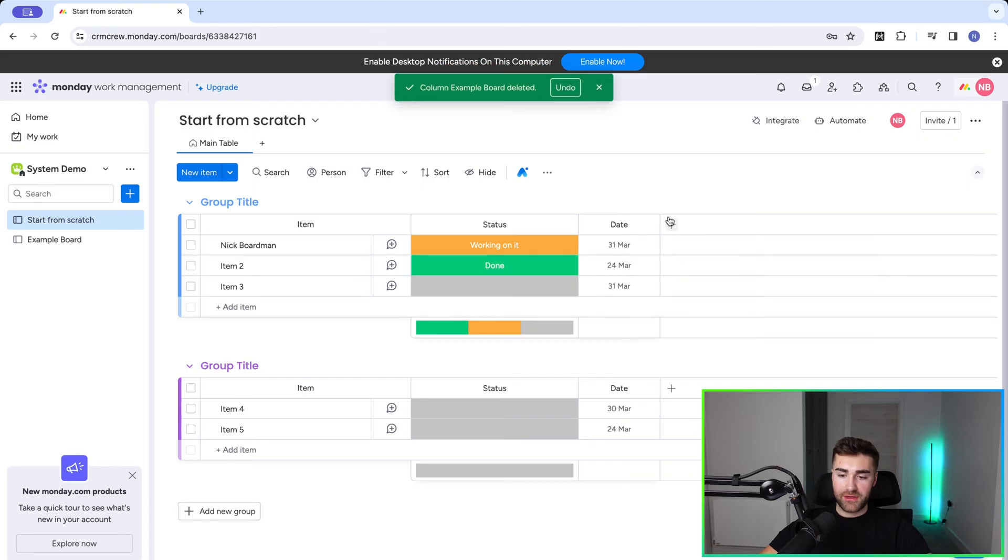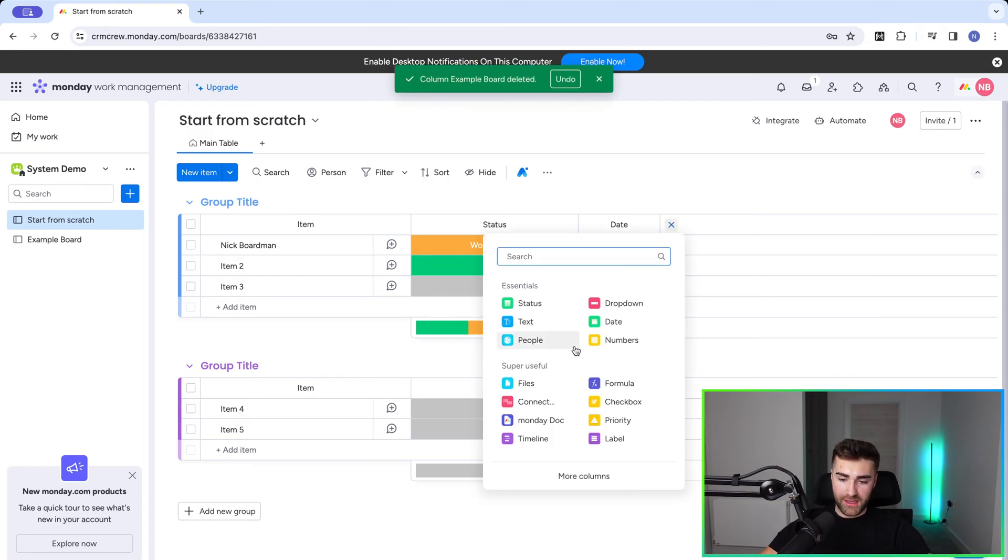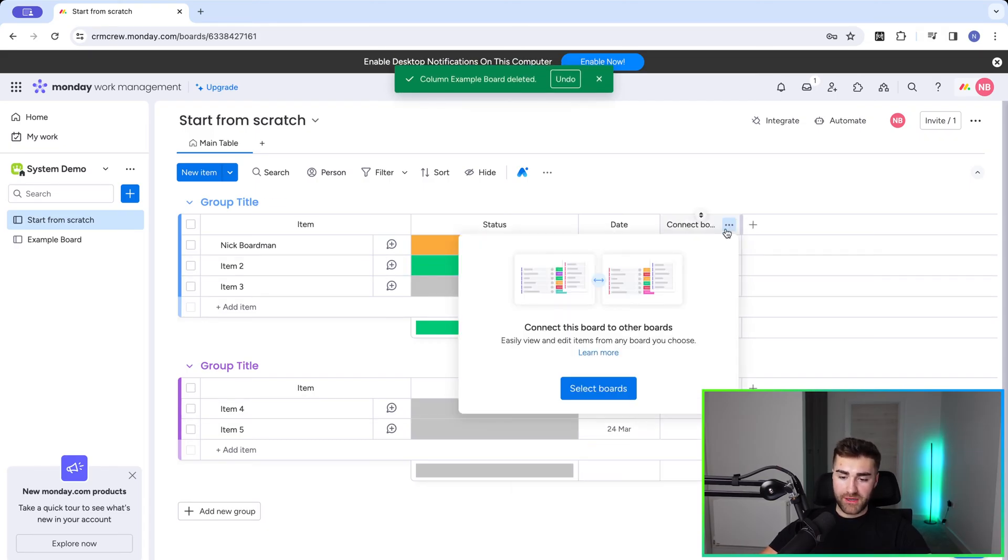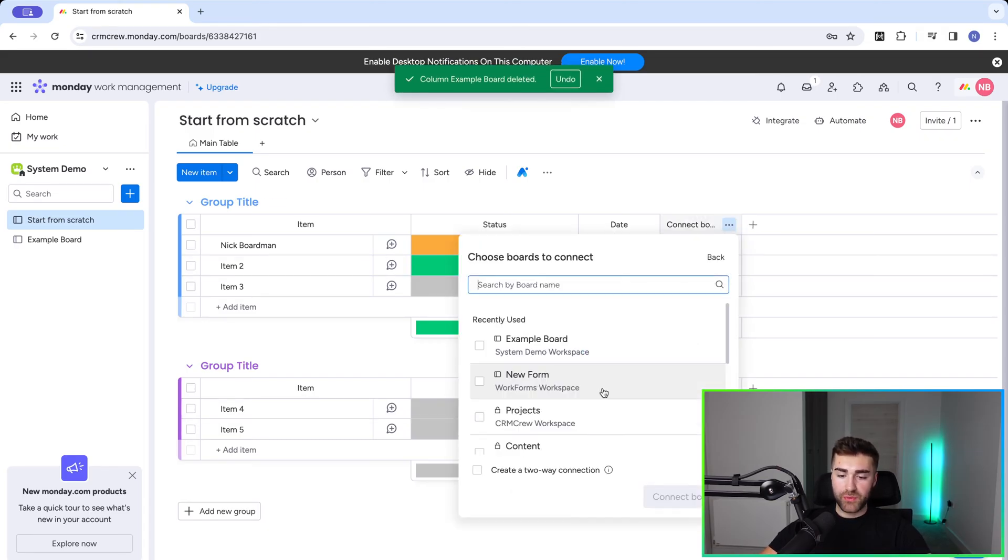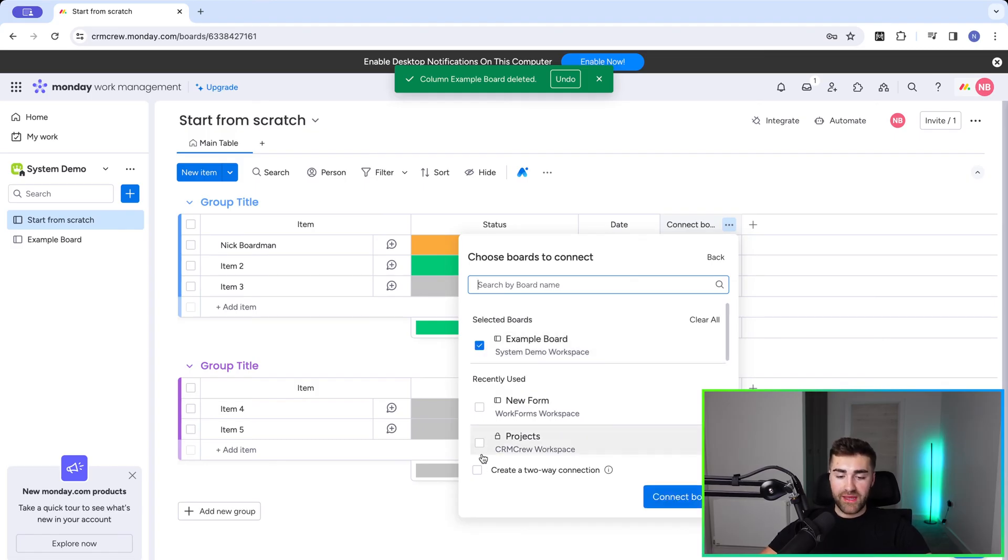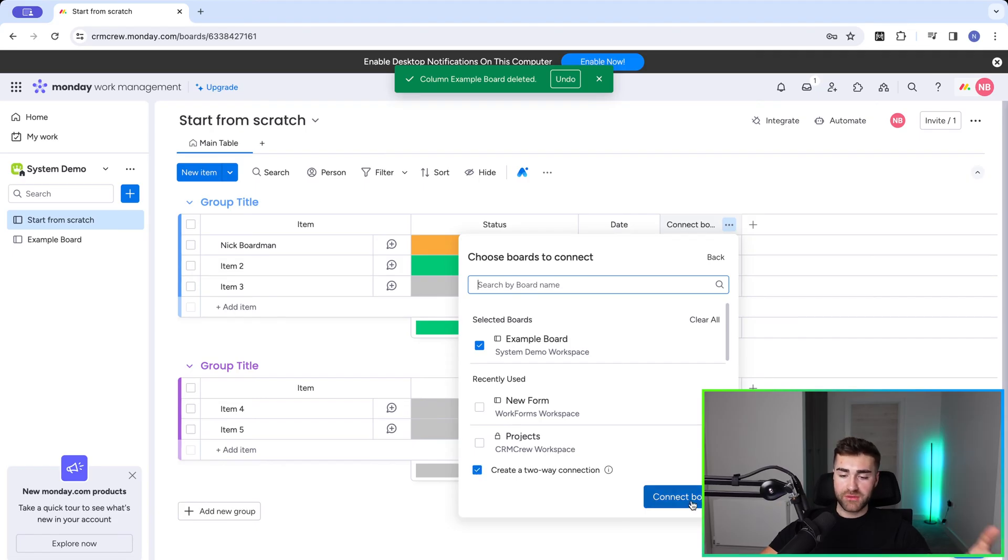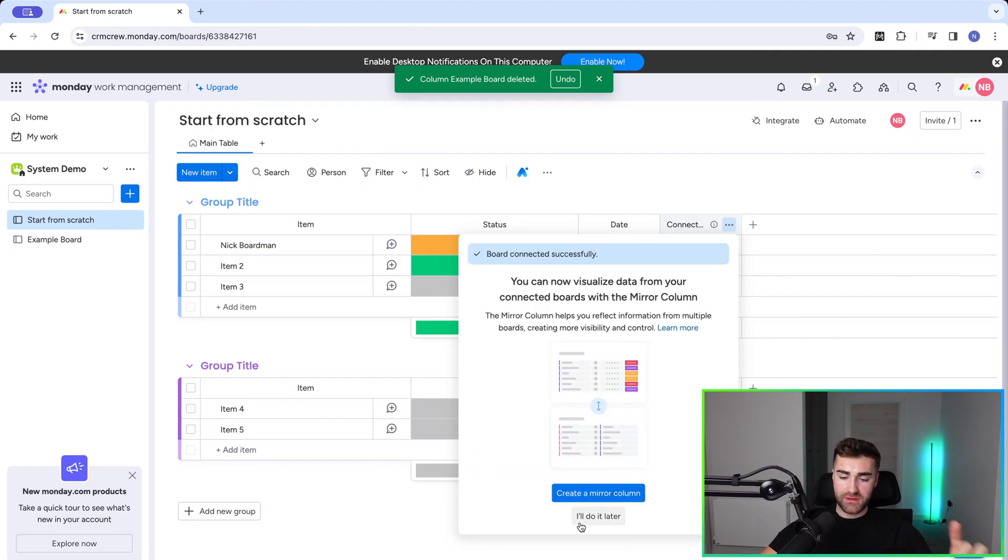So I'm going to go ahead and just delete this, press delete, and I'm going to walk through it again. We're going to connect boards, and then we're going to select the board that we would like to connect to. In this instance, it's the example board. And then just make sure you press create a two way connection, select that option, press connect boards.